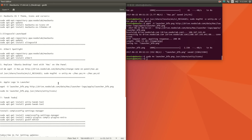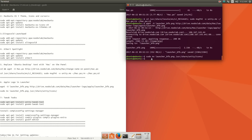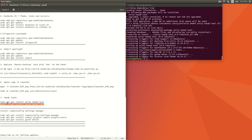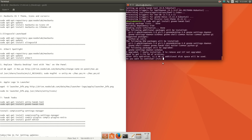To change our theme, we need an application called Unity Tweak Tool. Copy sudo apt-get install unity-tweak-tool and paste it here, then press enter. After that, copy sudo apt-get install gnome-tweak-tool, paste it, type y, and press enter.